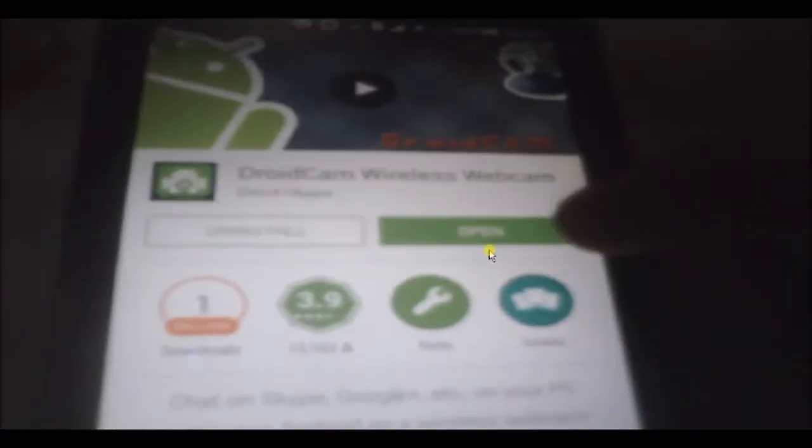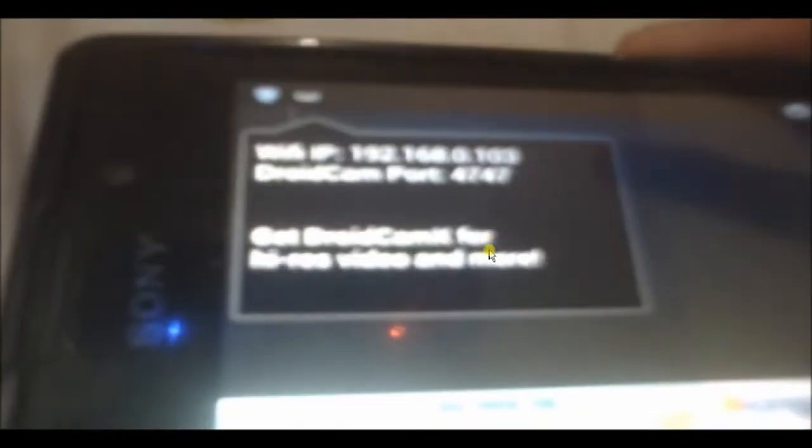So just type in DroidCam, install it. And after you install, open the app and note down the Wi-Fi IP which you will need to put in the computer client. Do not close the app.